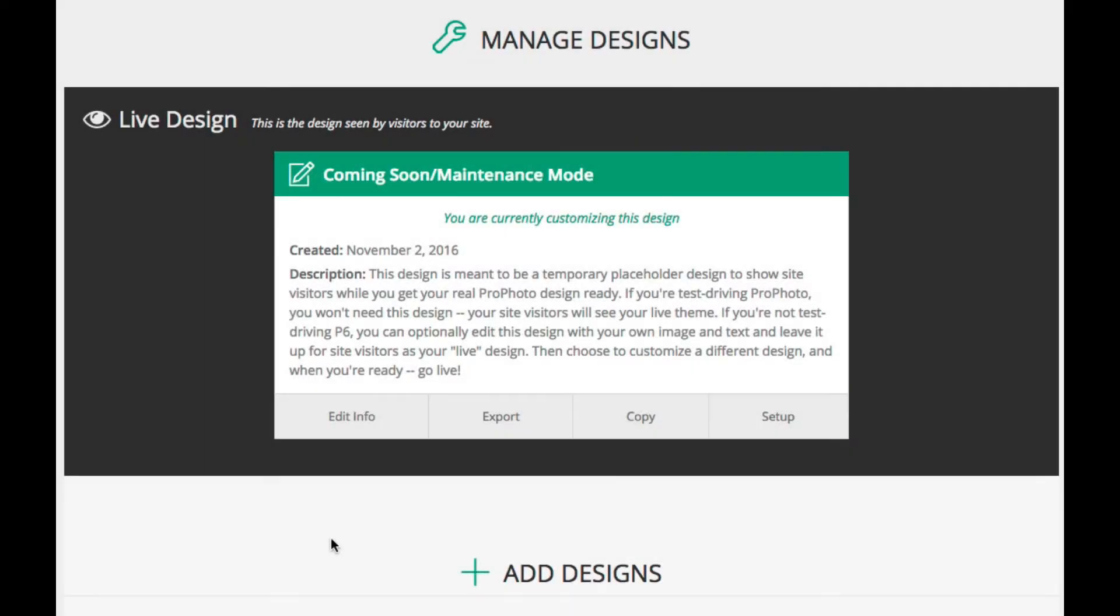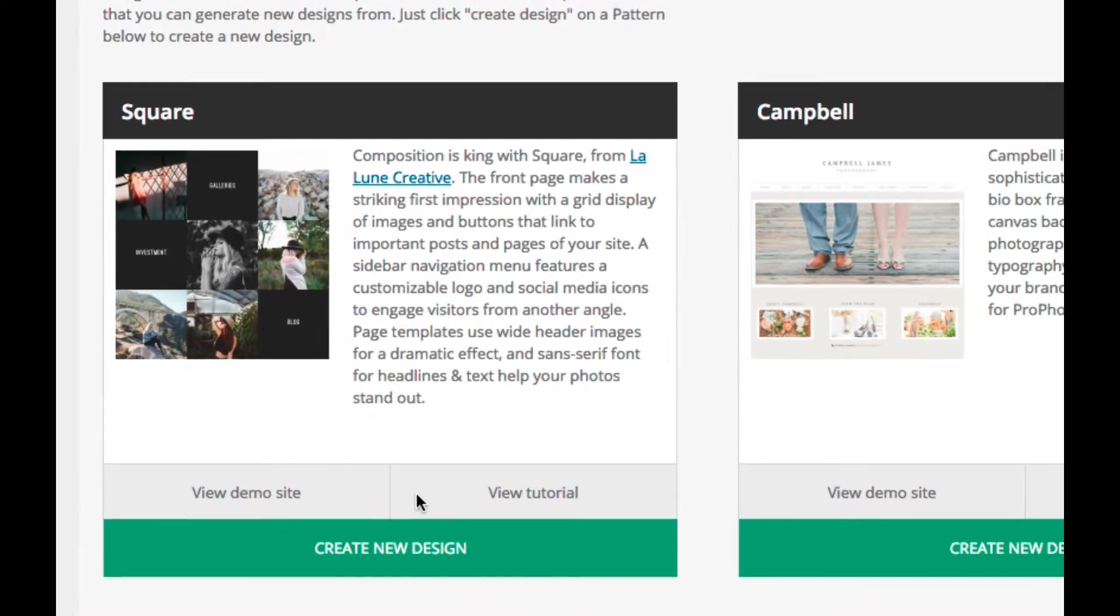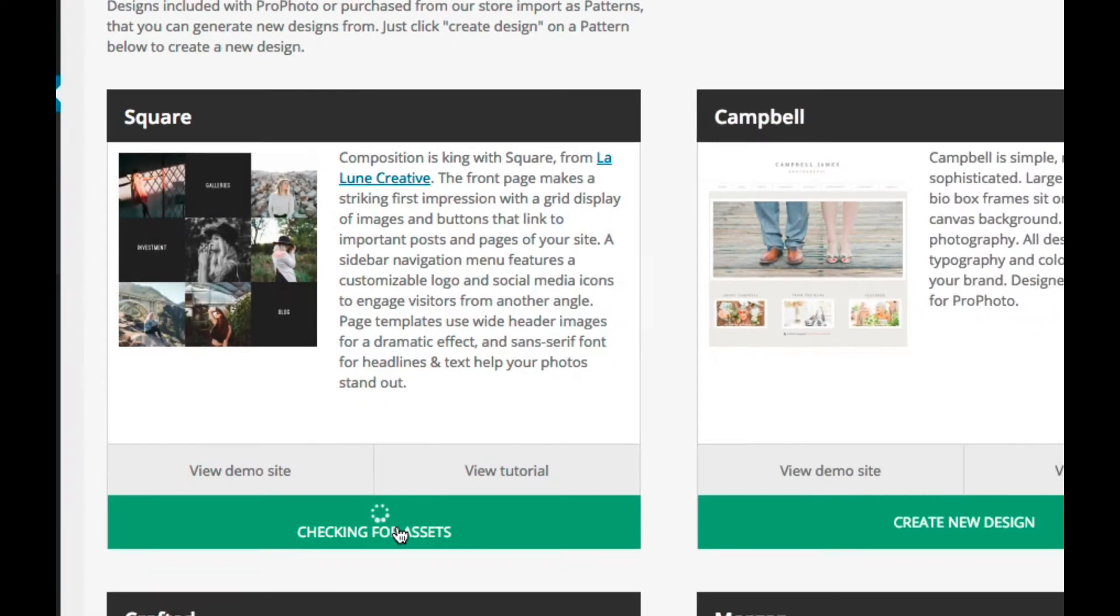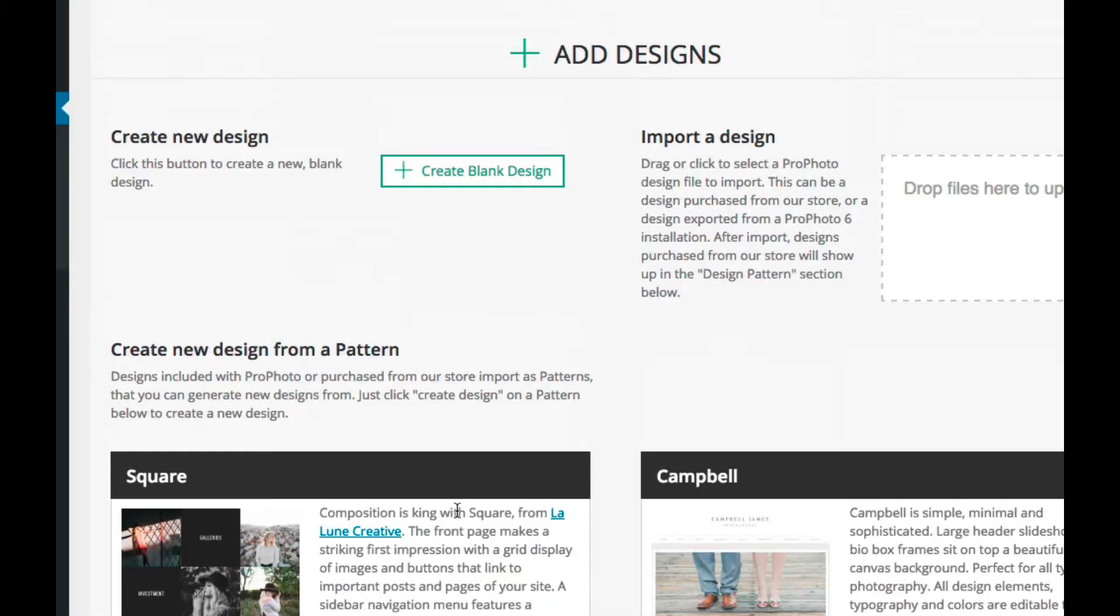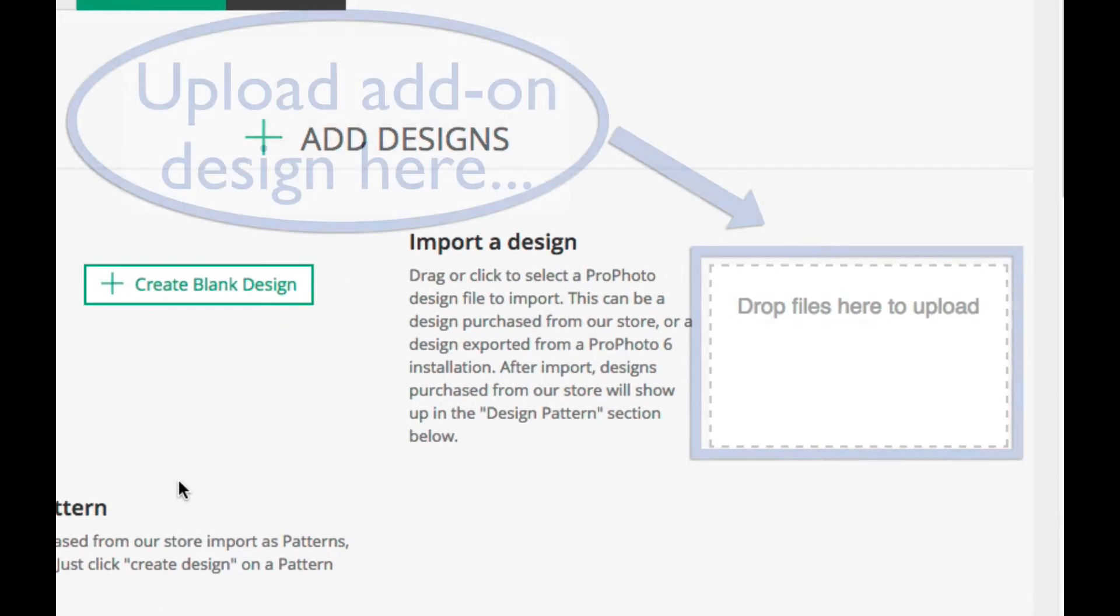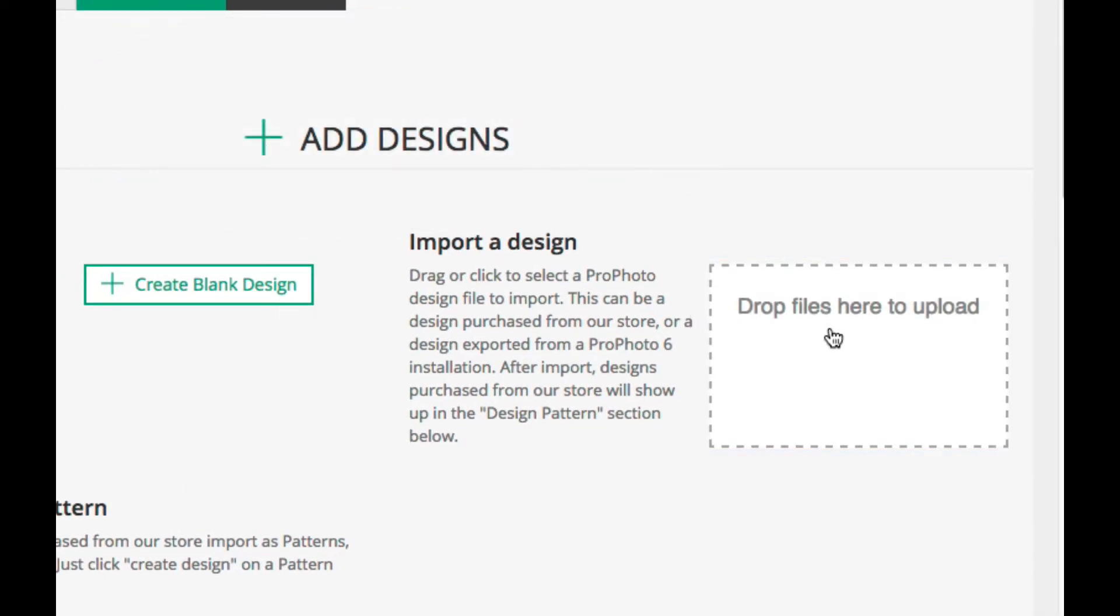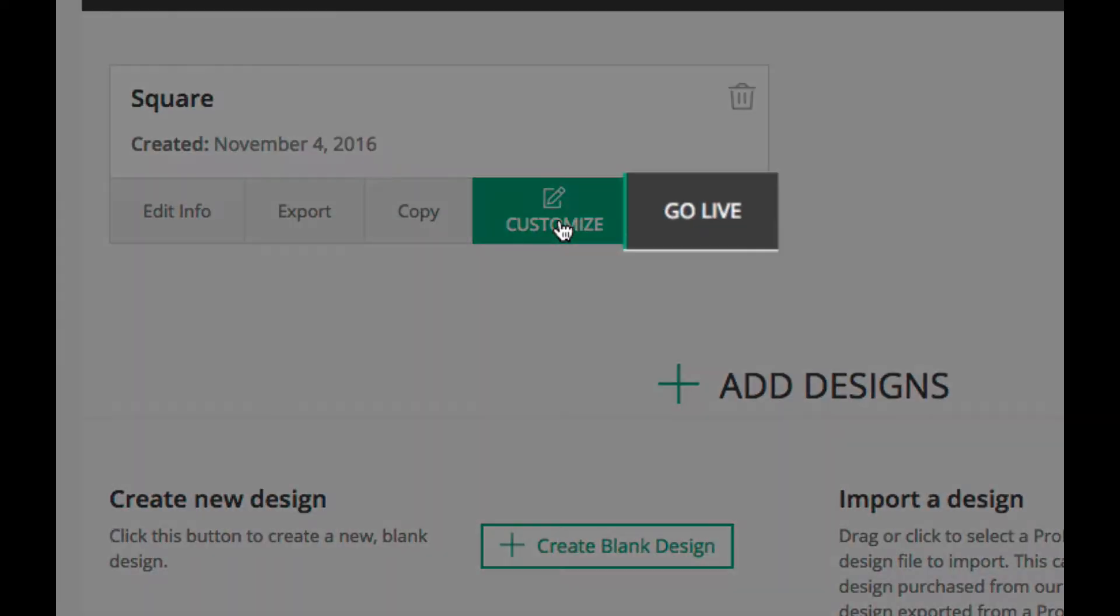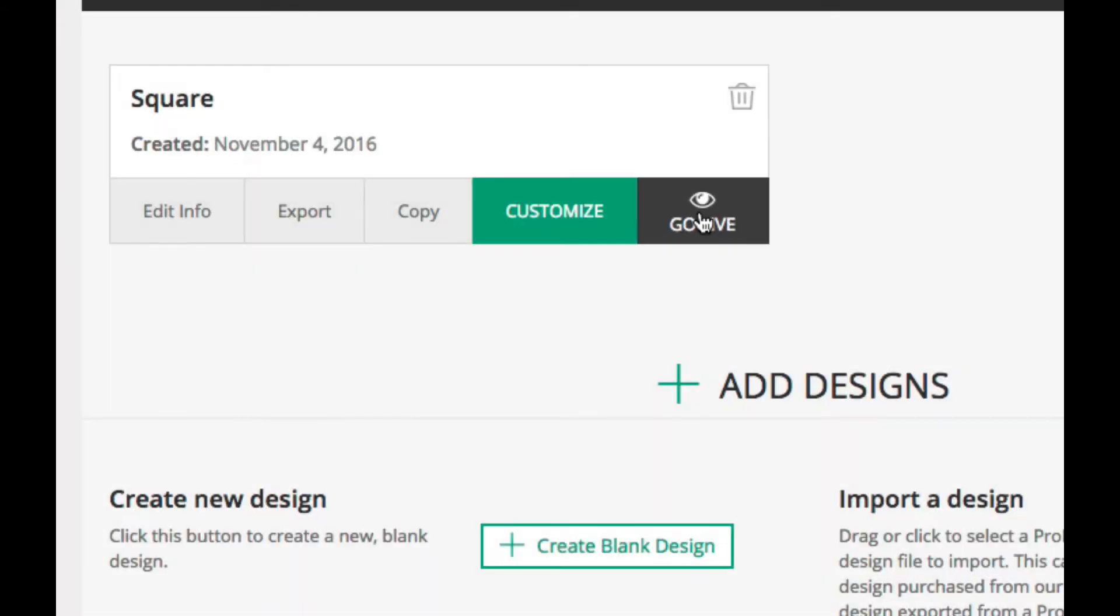To start working on a new design, you can select from any of the included designs by clicking Create New Design. Or if you have purchased an add-on design, this is where you will upload it. Once you have a new design created, you can click to customize it if you want to work on it in private, or go live if you don't mind it being visible while you are working.